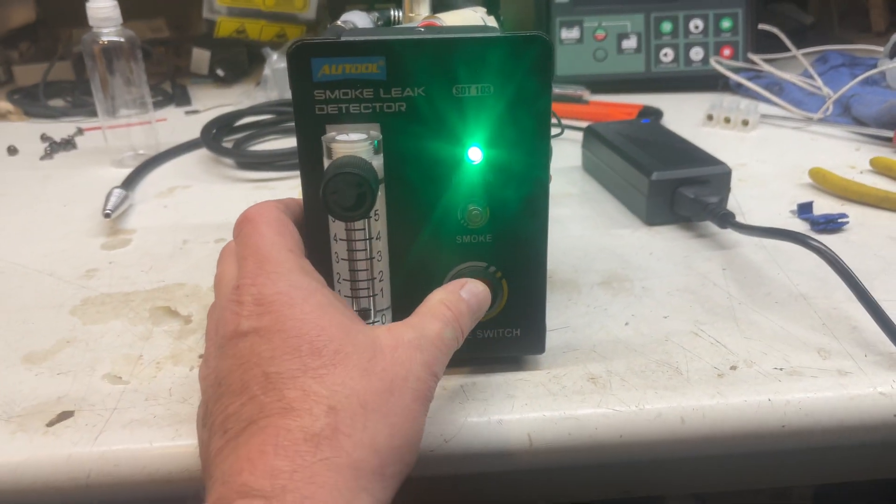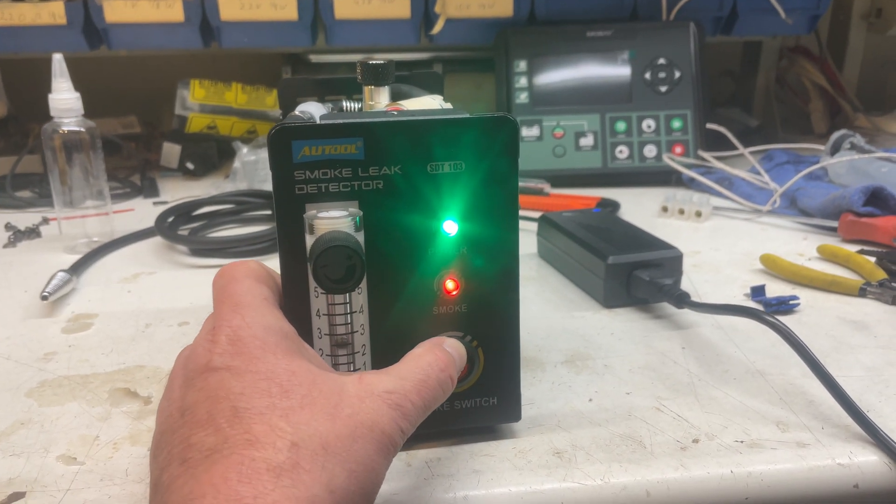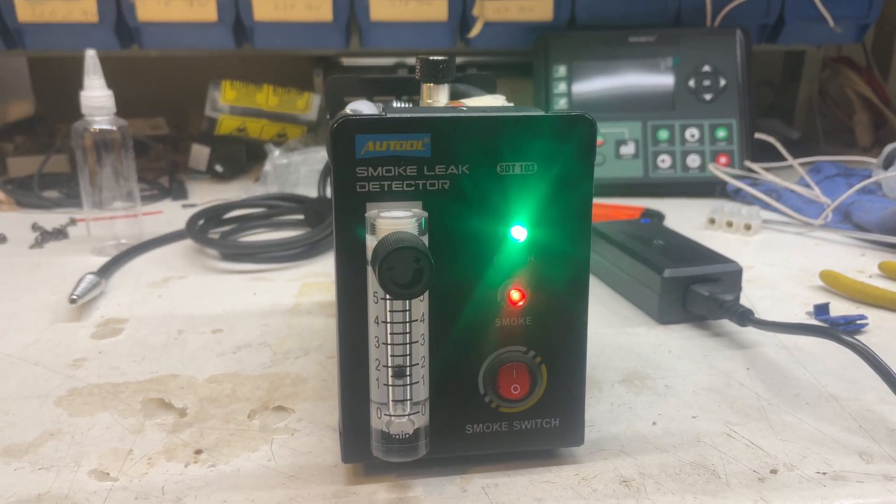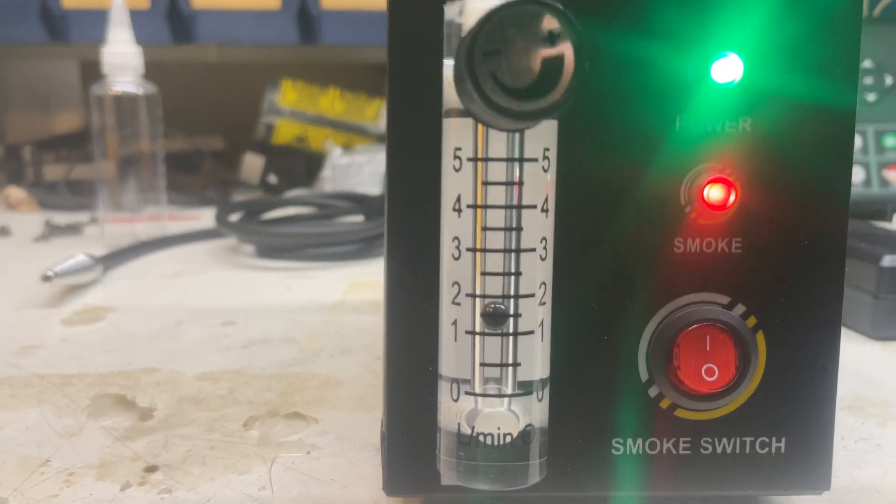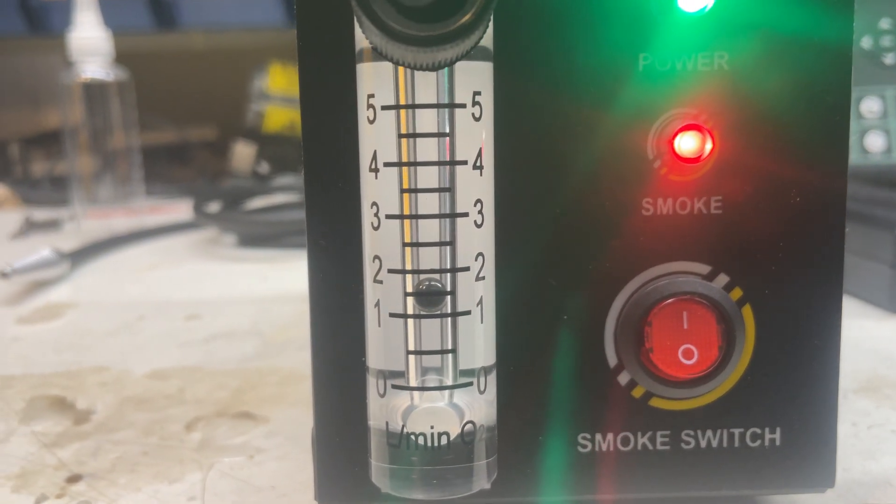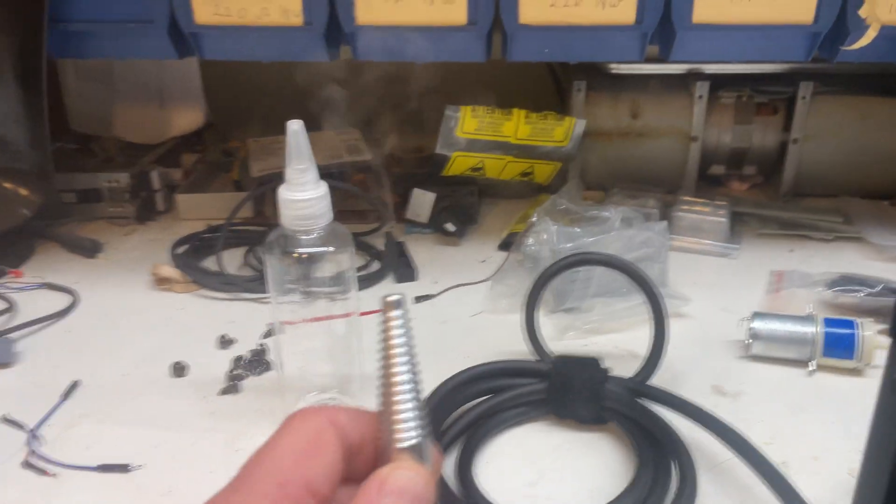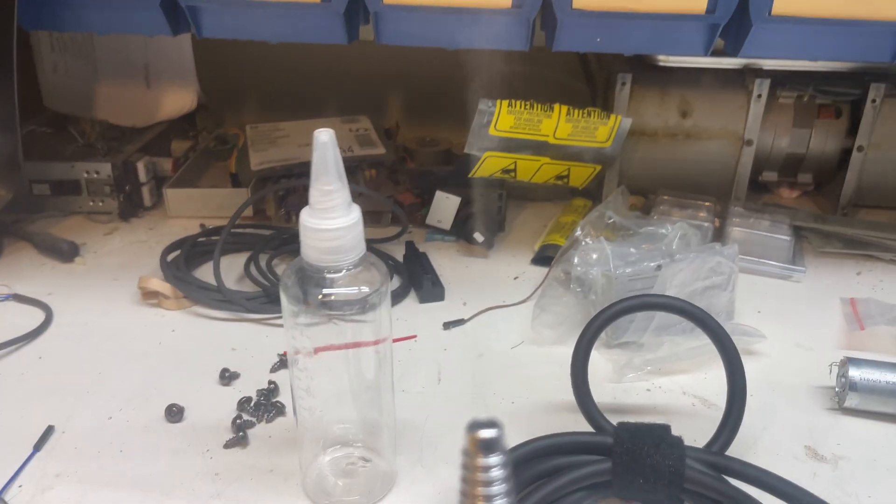I just wanted to show you this. When we turn this on we have about 1.2 and this is how fast the smoke actually comes out.